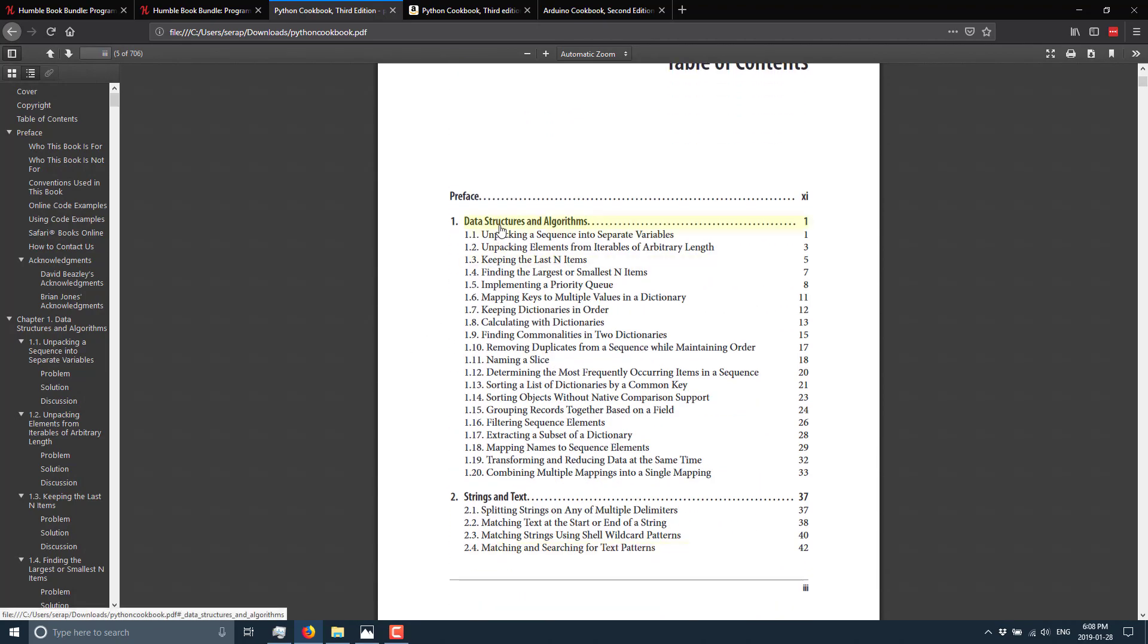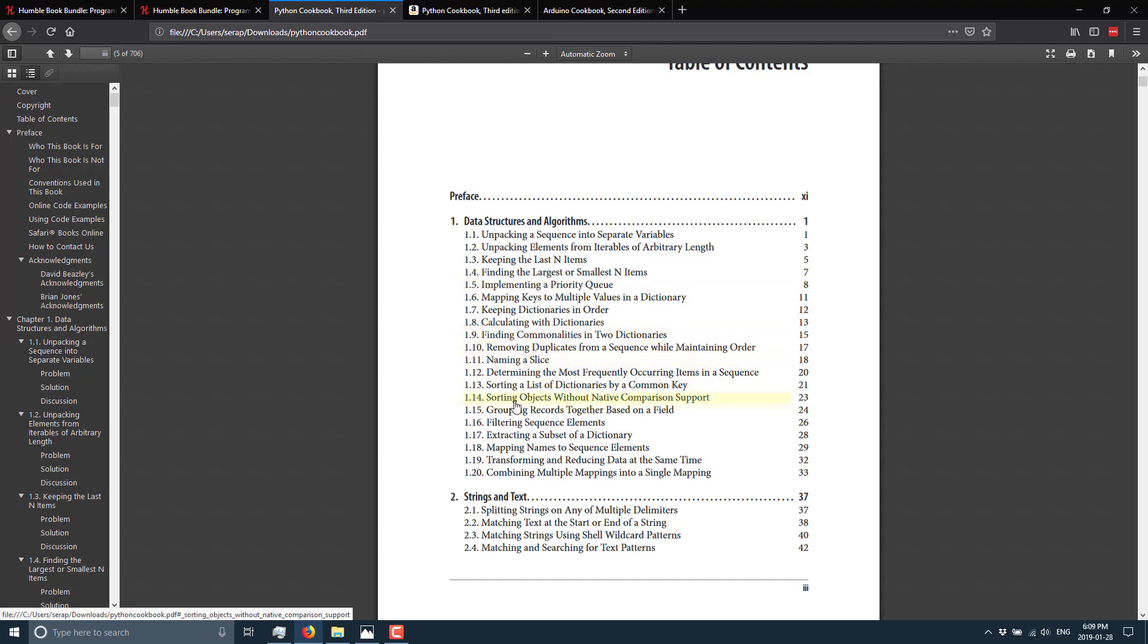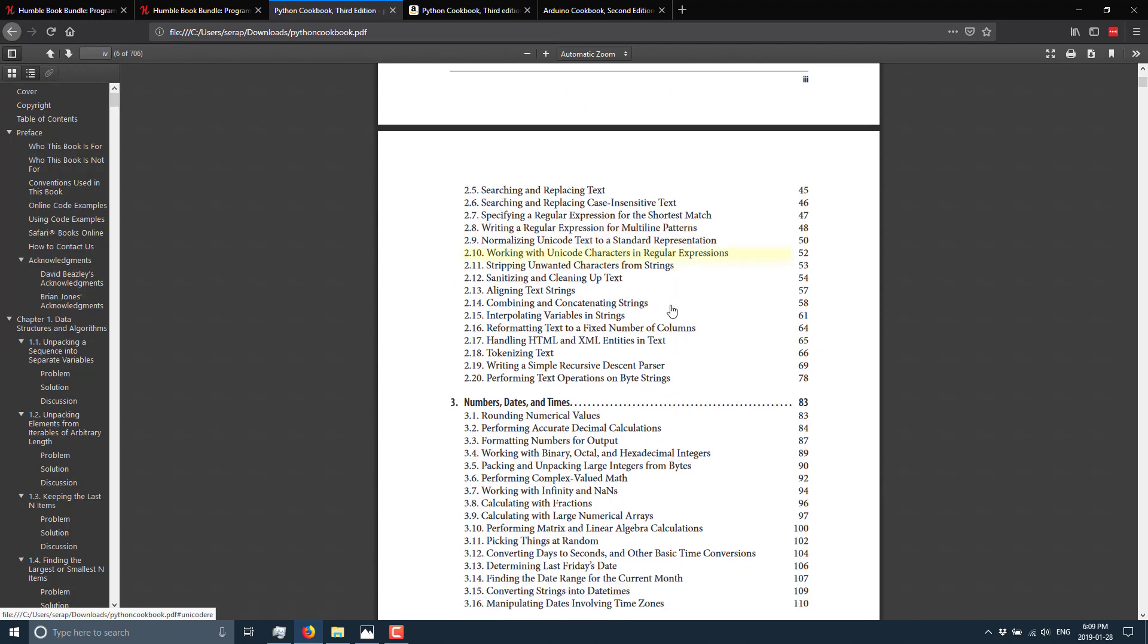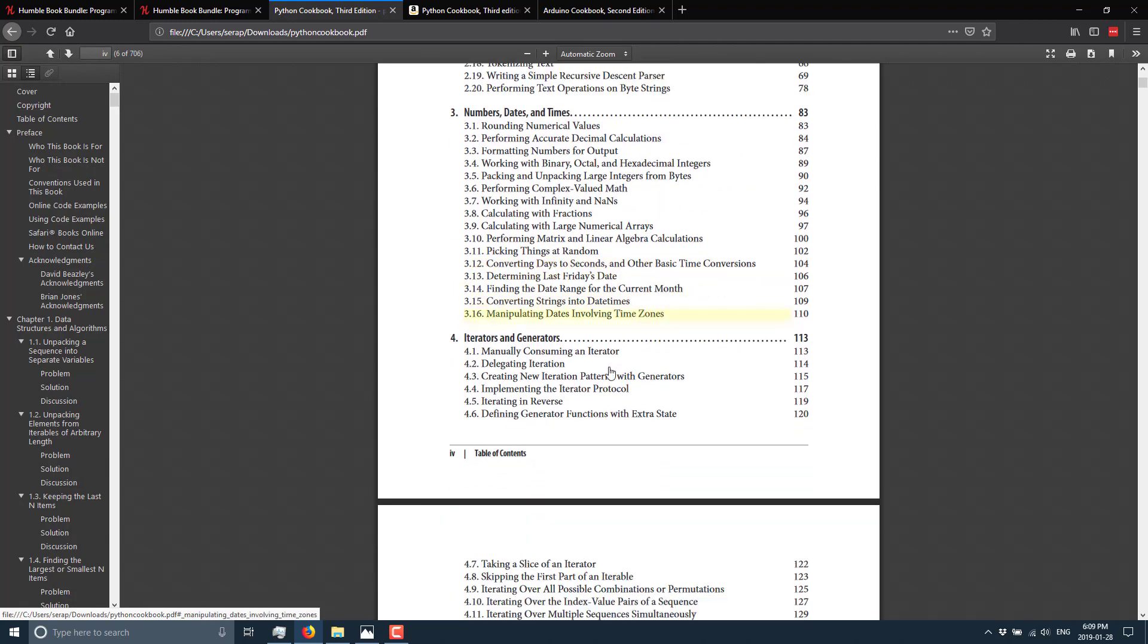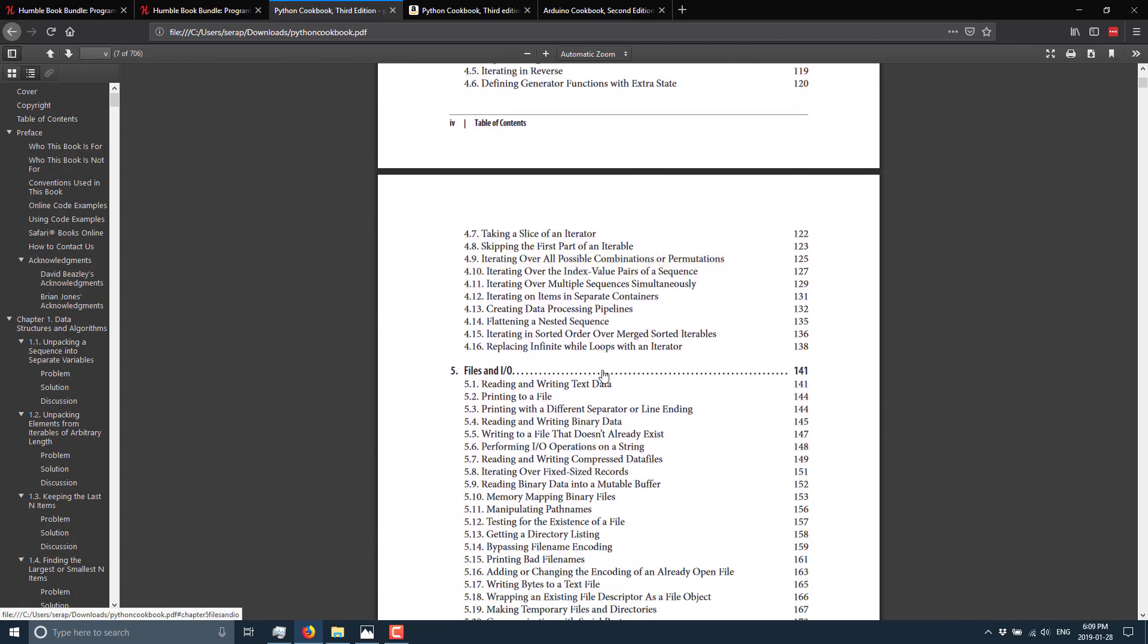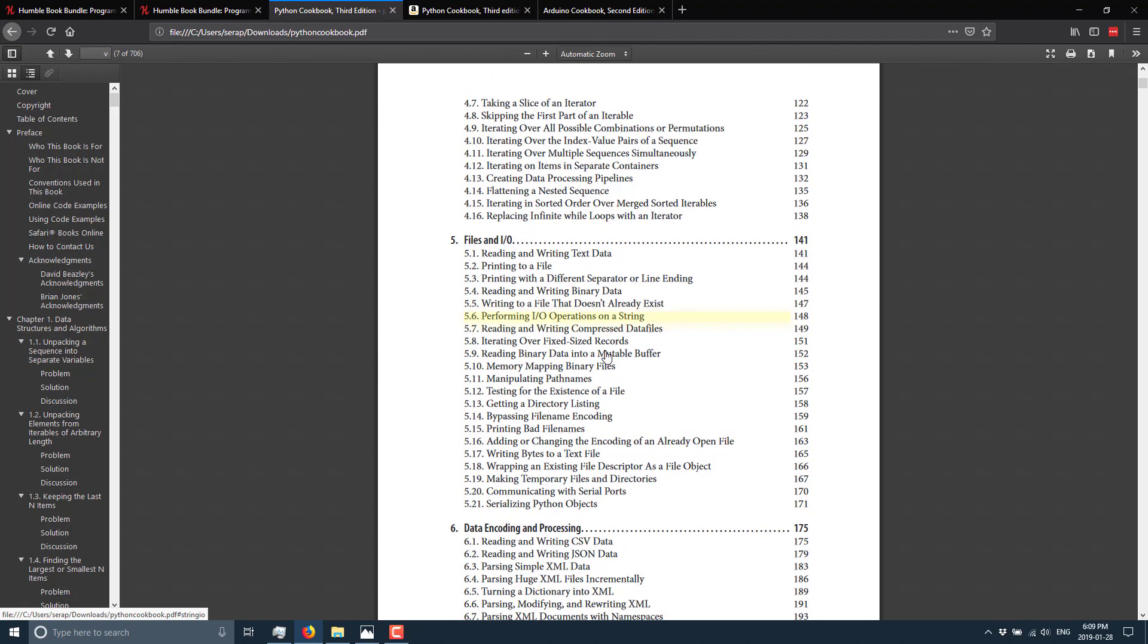So we see here, we've got data structure. So this one doesn't really teach you Python, but it shows you how to do these specific tasks in Python. So if I need to implement a priority queue or sort objects with native comparison support, or we've got strings and text support here, numbers and dates and times, iterators and generators. So it's all kind of like, I want to accomplish X using this. How do I do it?